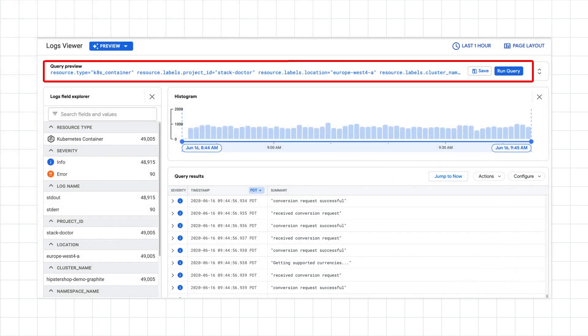The query builder is at the top of the screen. This is how you create and run queries to retrieve the logs that you want.